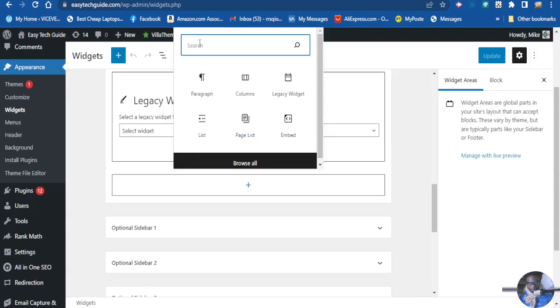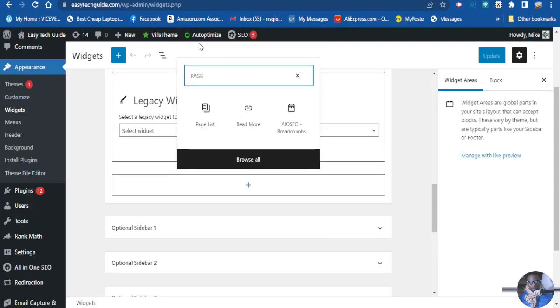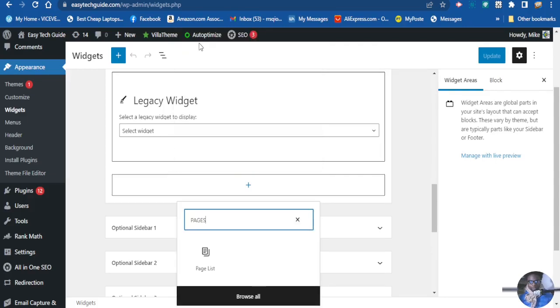Then when it shows up, you click on it and it will automatically apply to the sidebar. Now it is there.